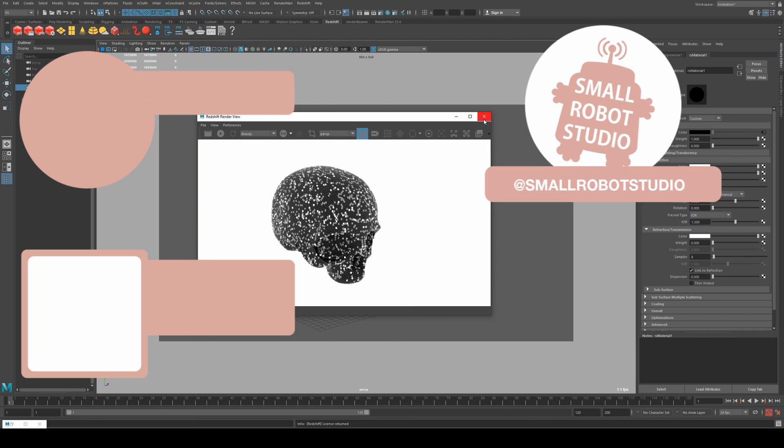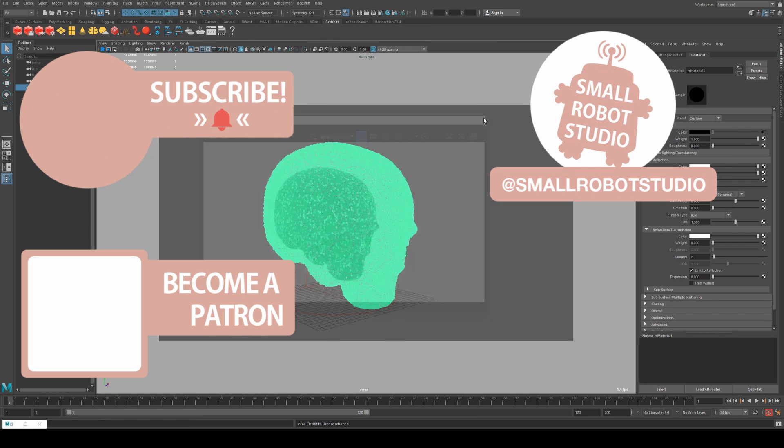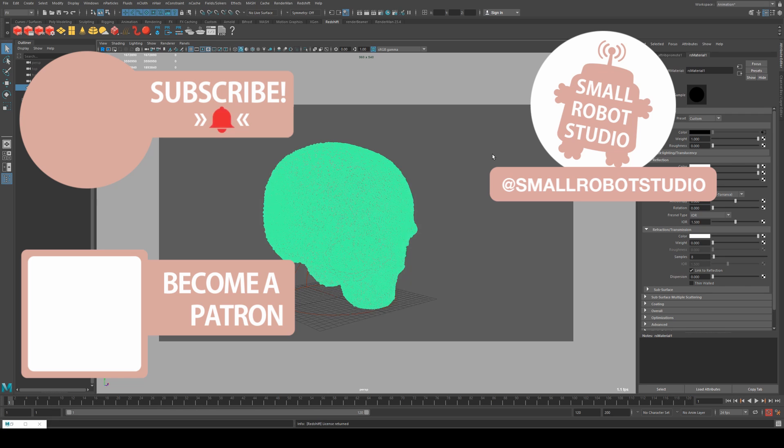That's it for this tutorial. If you found it useful make sure you leave a like so other people can find it. If you haven't already make sure you subscribe as we're bringing out CG and illustration tutorials every week just like this one.